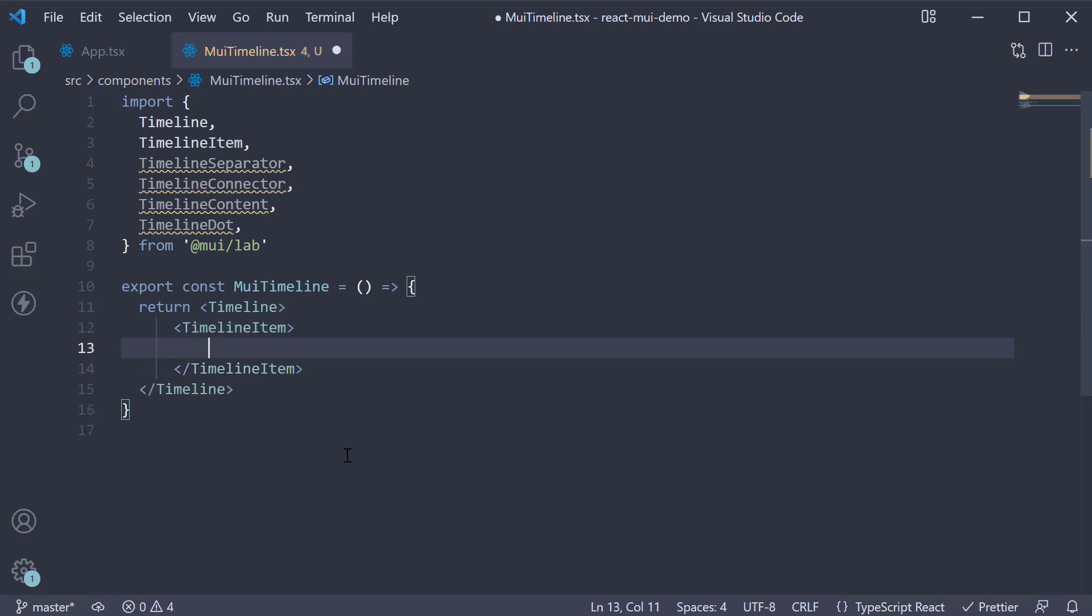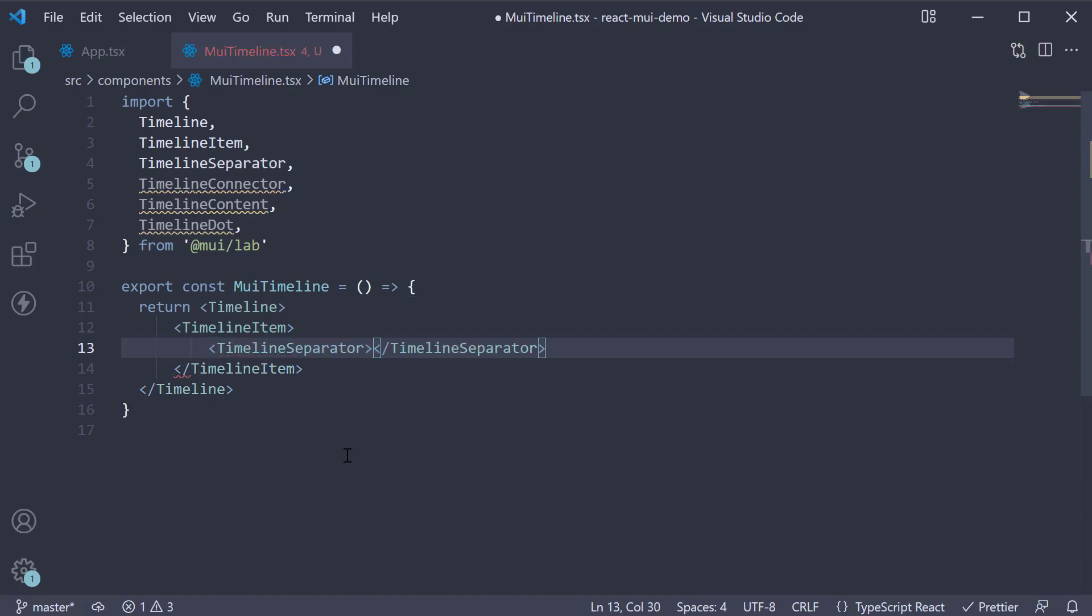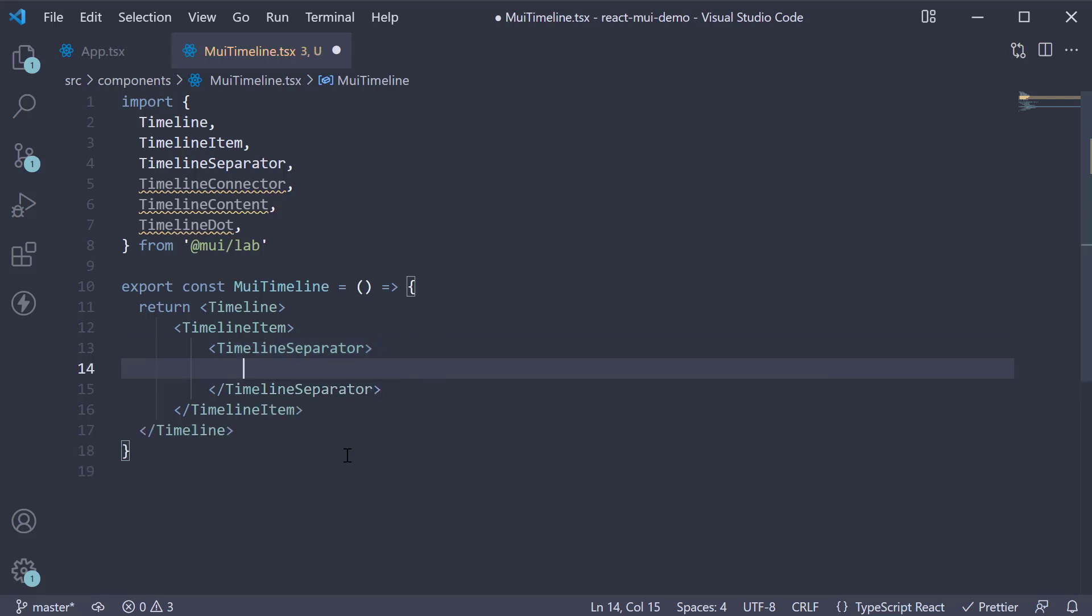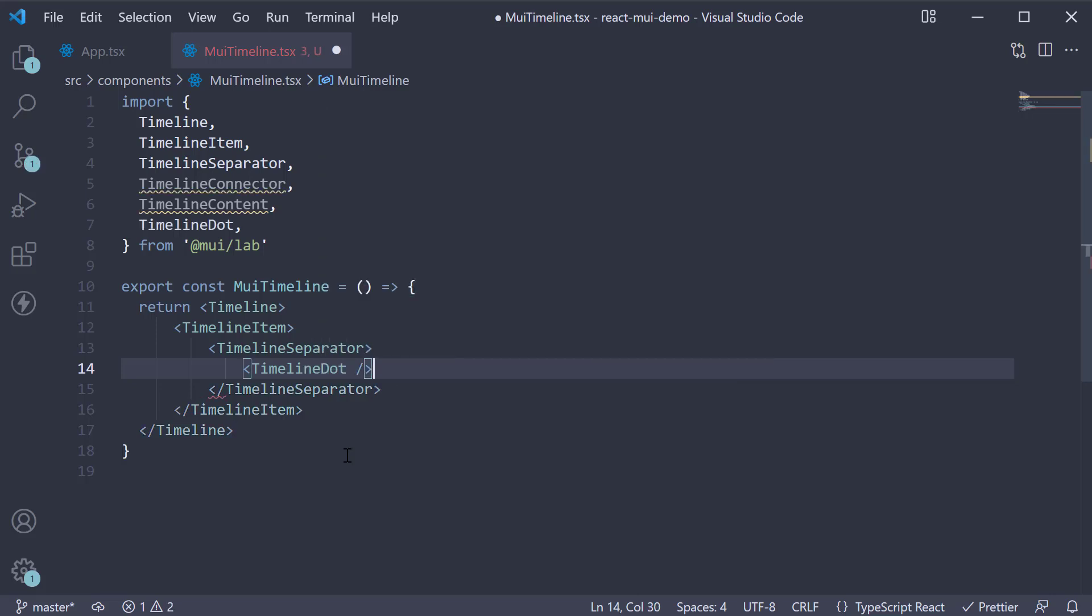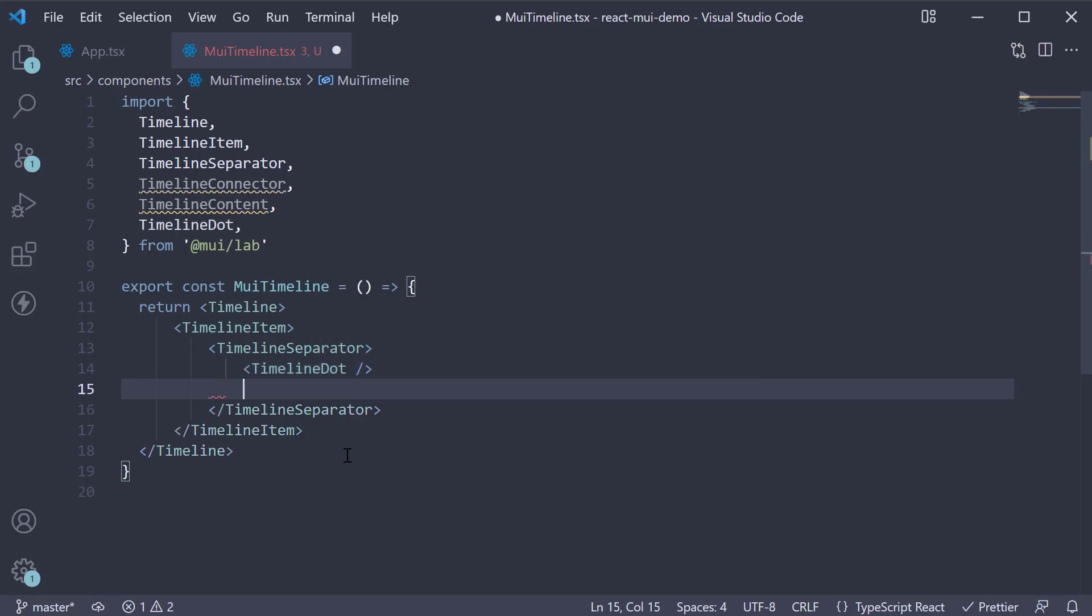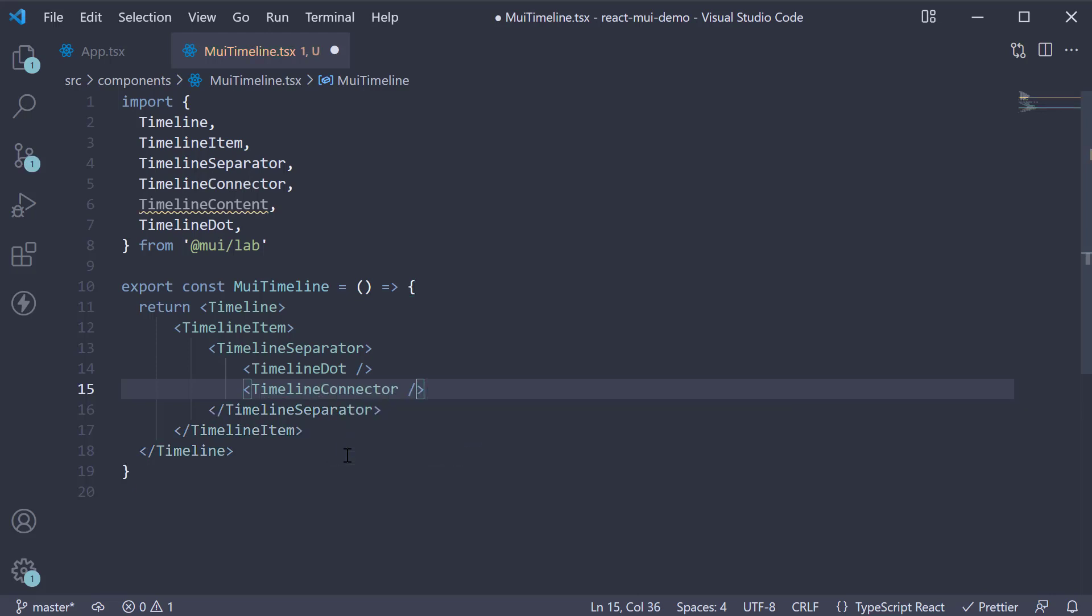Within this component, we nest the TimelineSeparator component. Within TimelineSeparator, we nest two more components: TimelineDot, which is self-closing, and TimelineConnector.